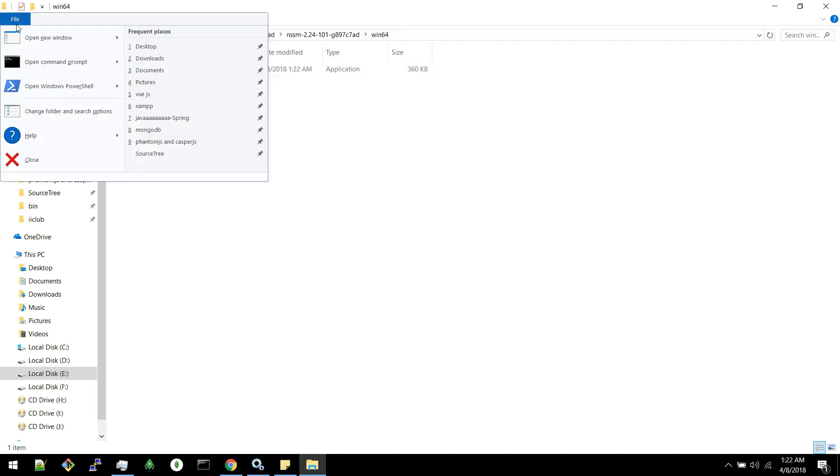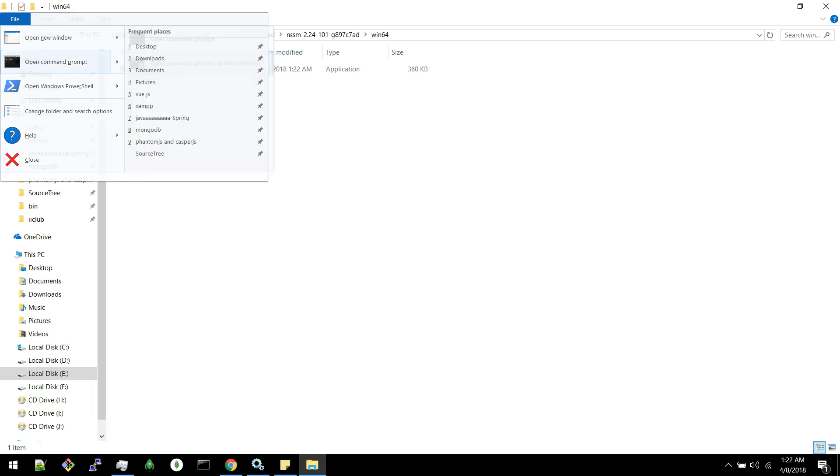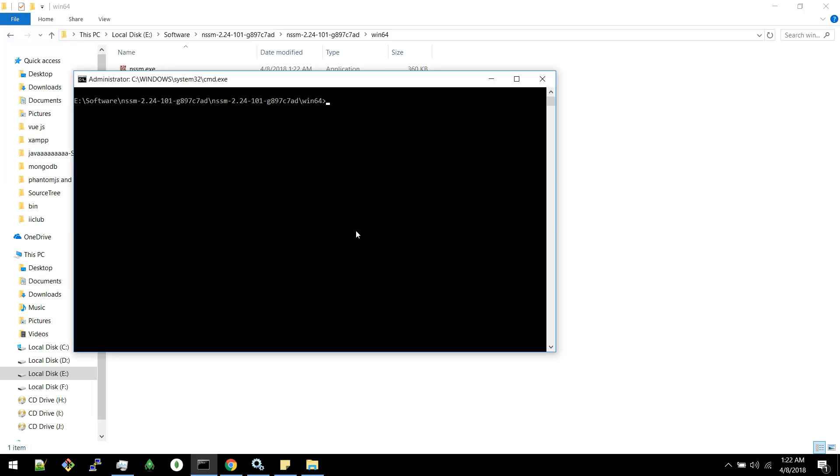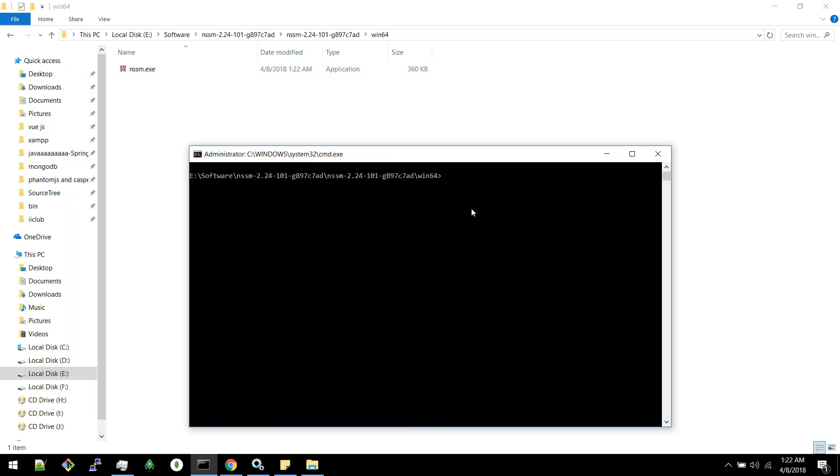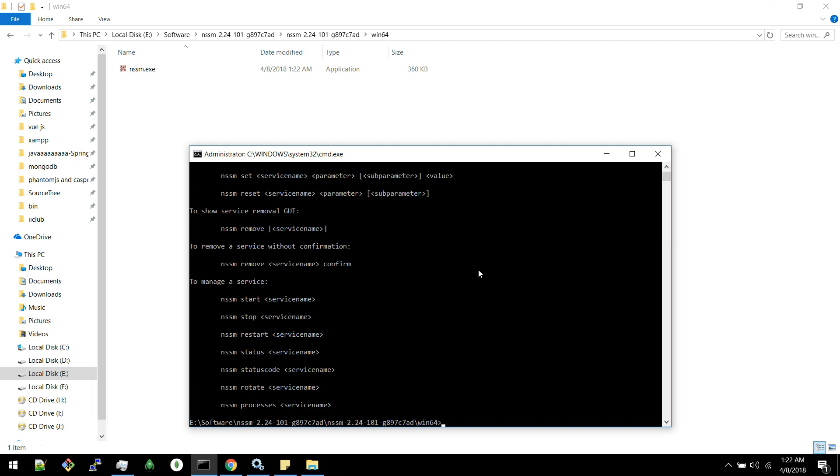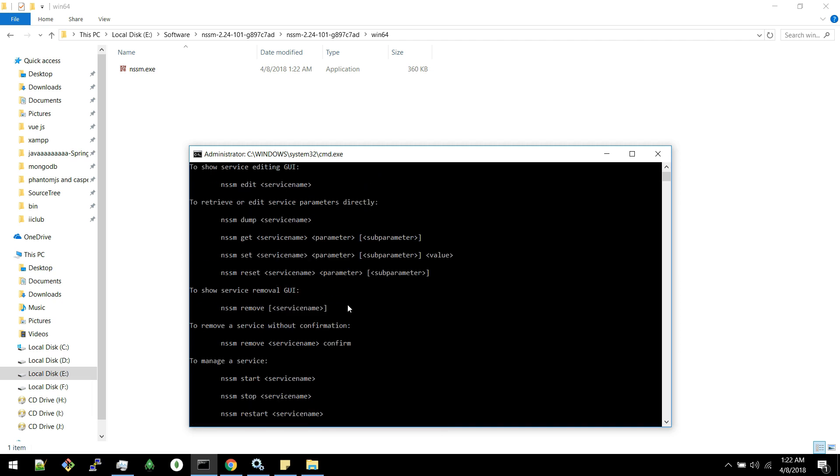Now you can open command prompt. Open command prompt as administrator. Here you can see this exe file. You can run it and you can see the different parameters available here.